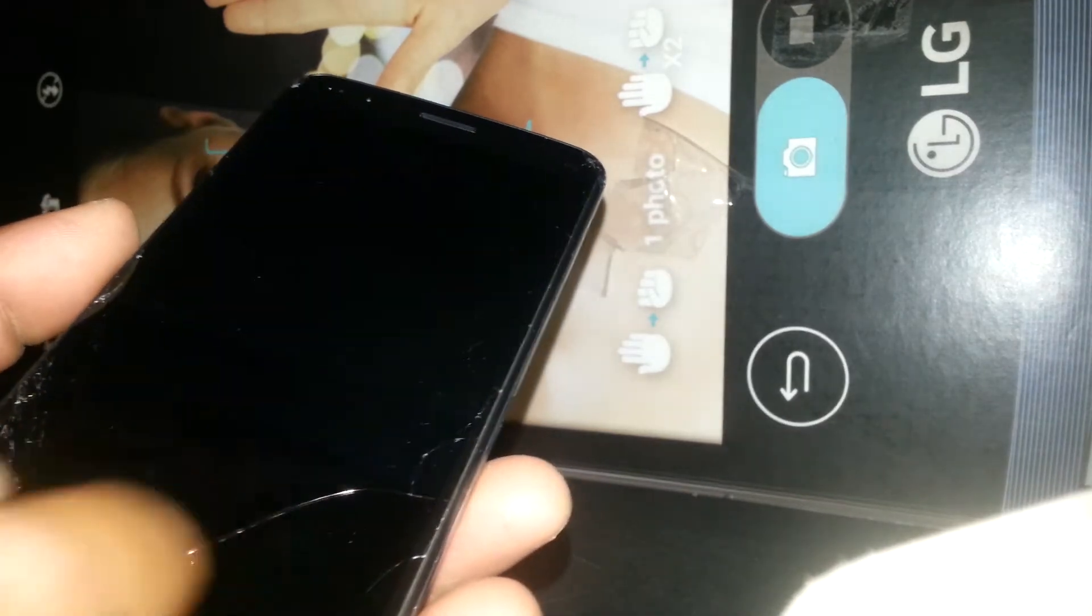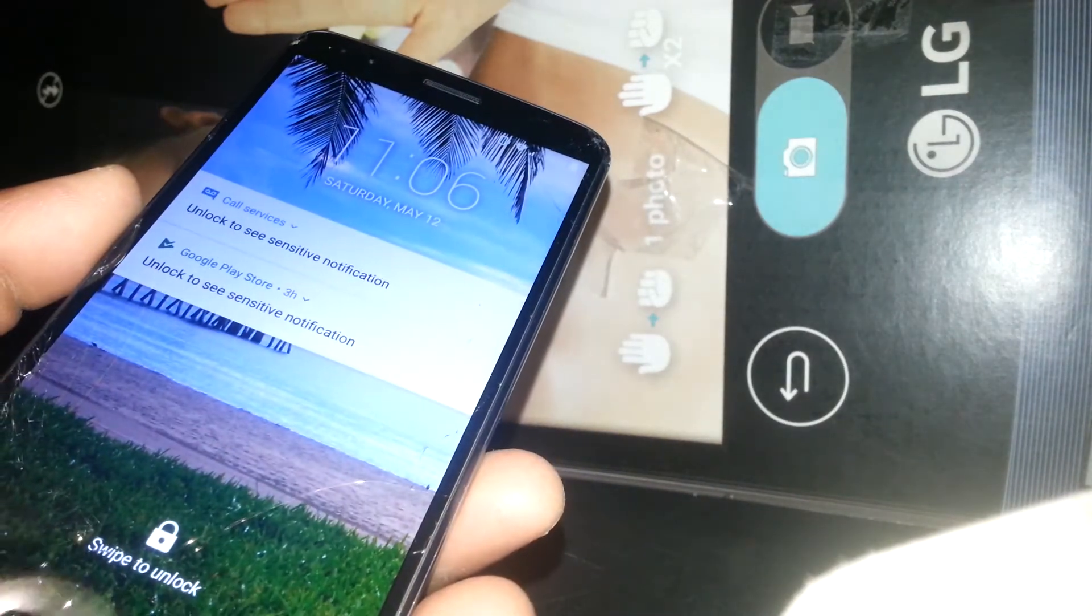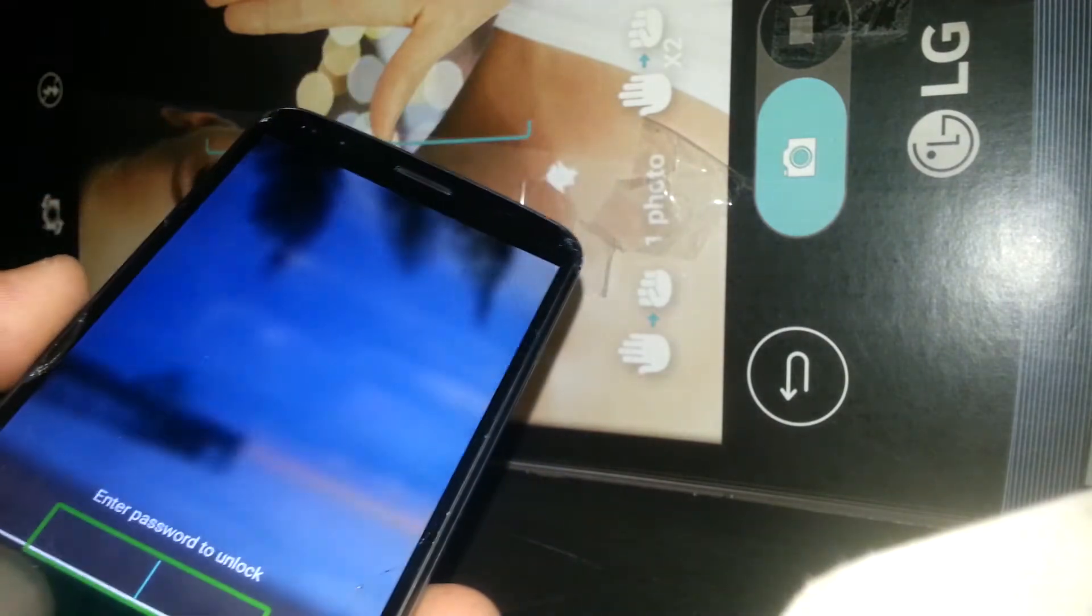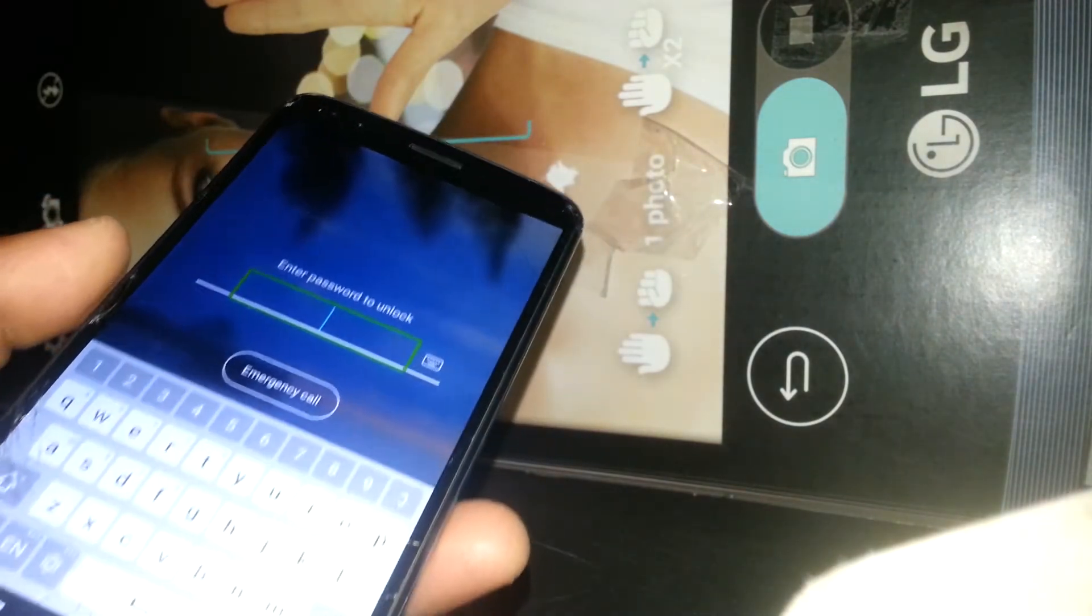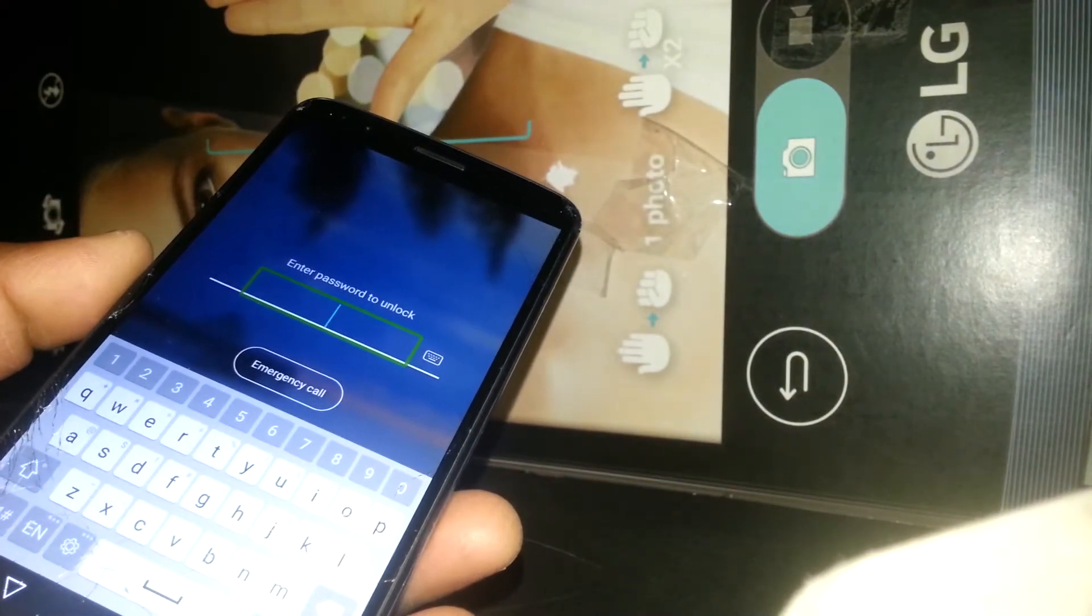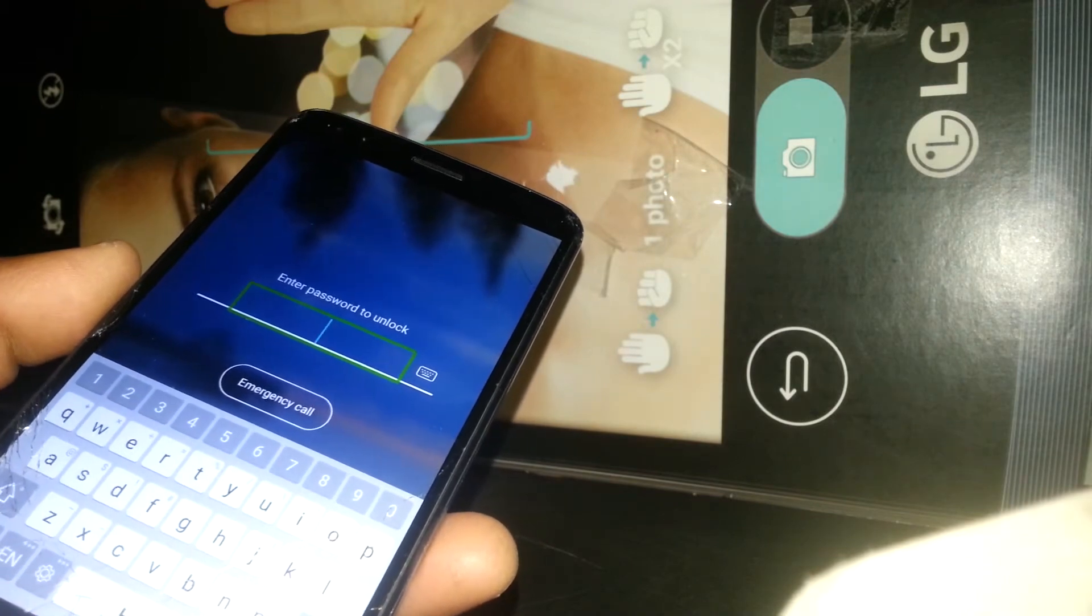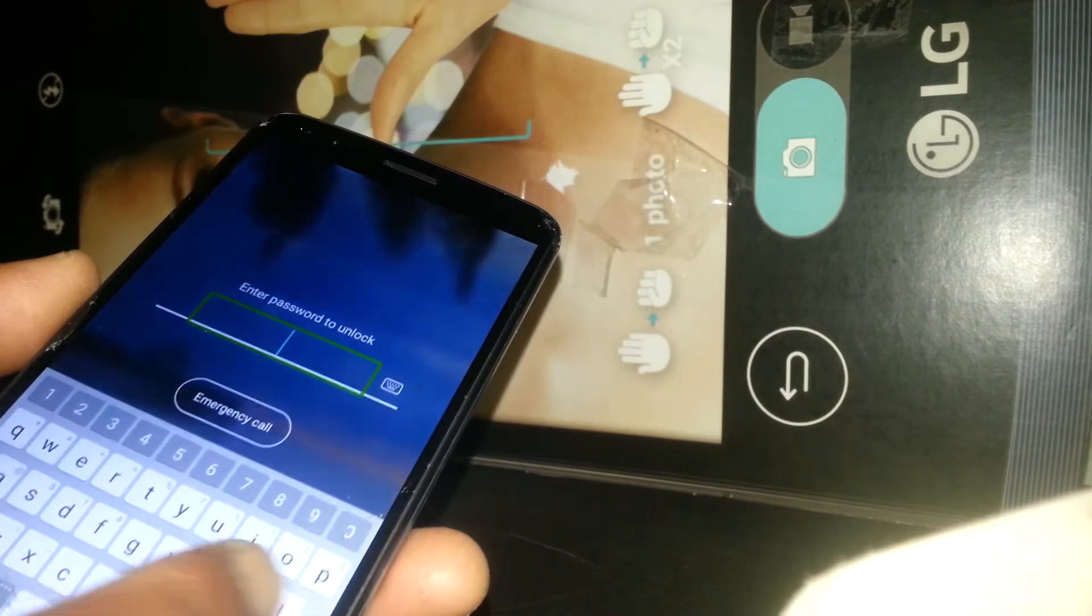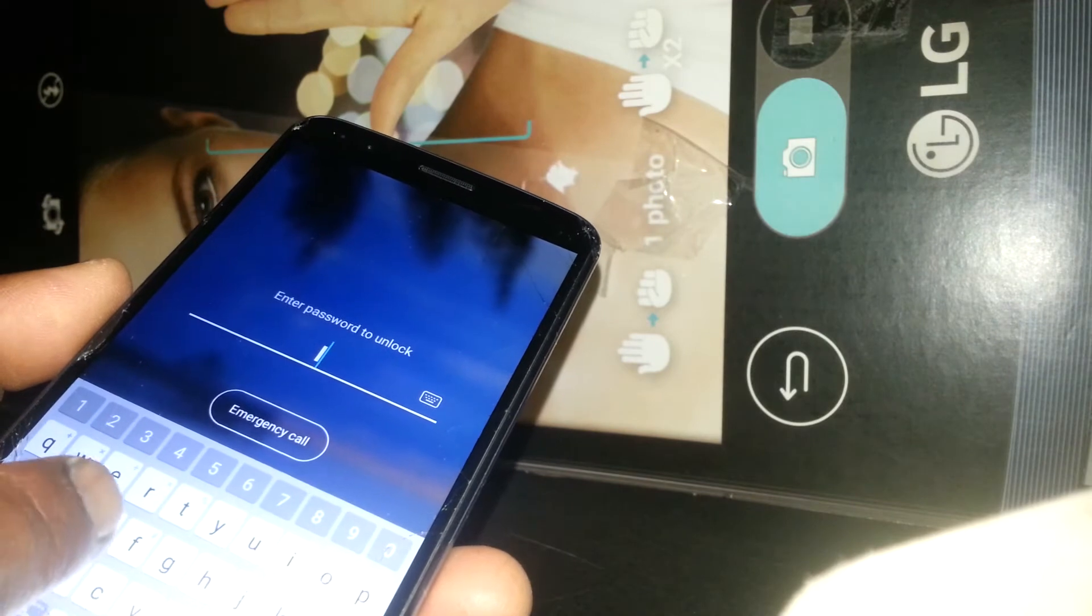To unlock the screen, place two fingers on the lock and slide up. The option to enter your PIN or password will appear. Now just type any password.